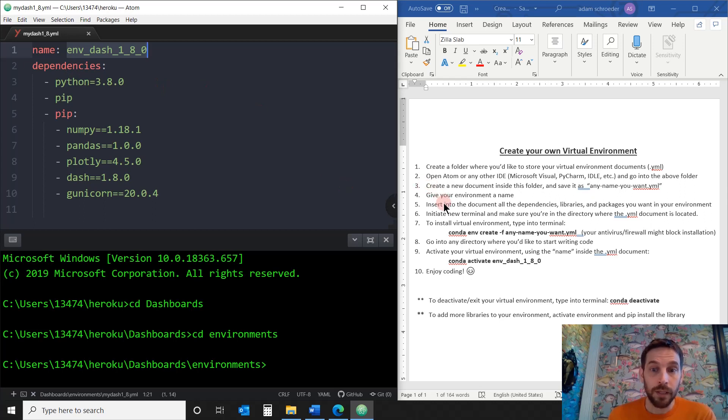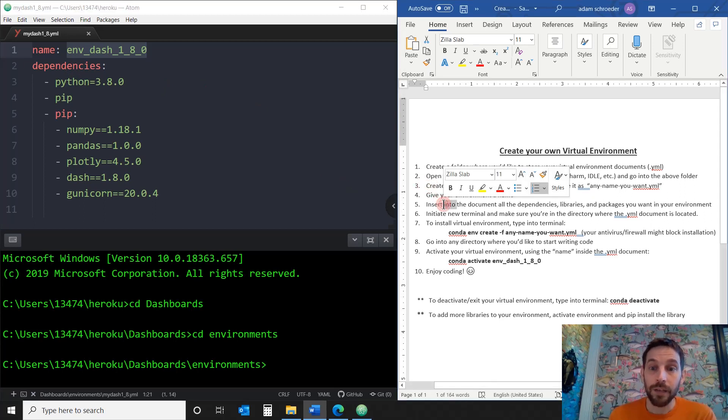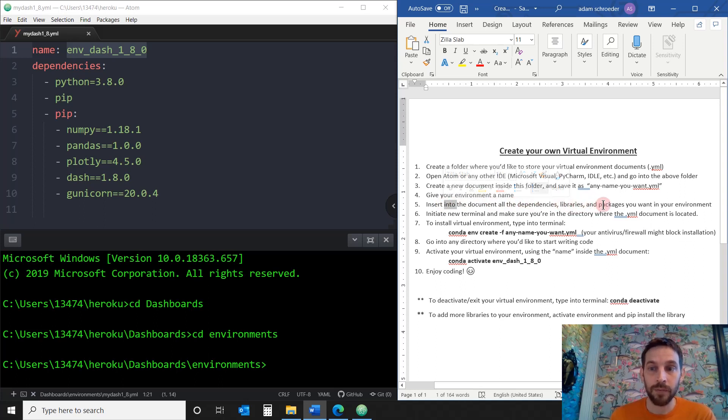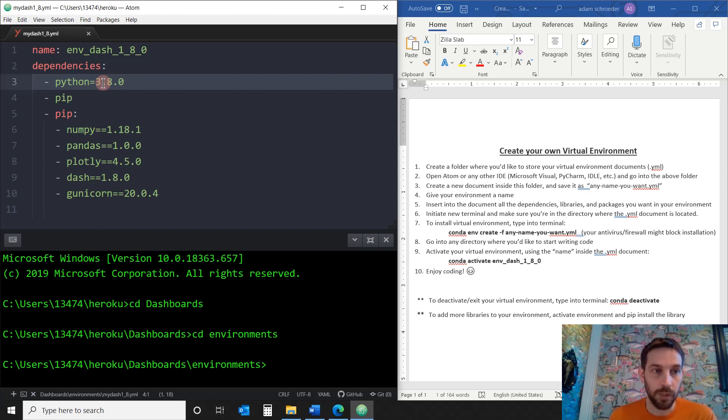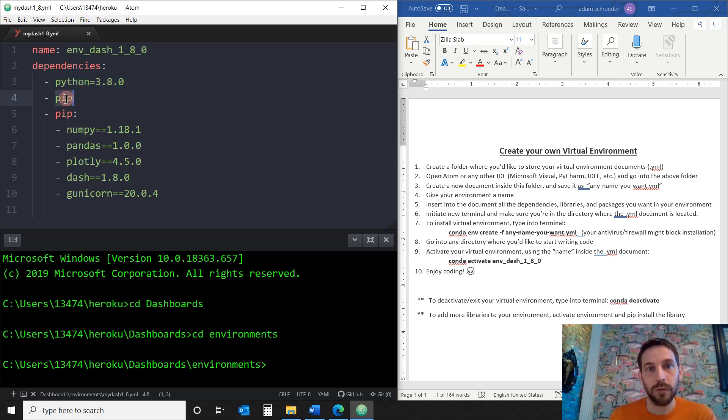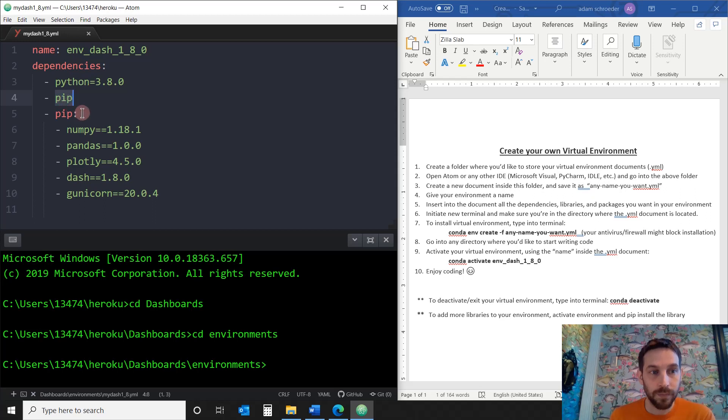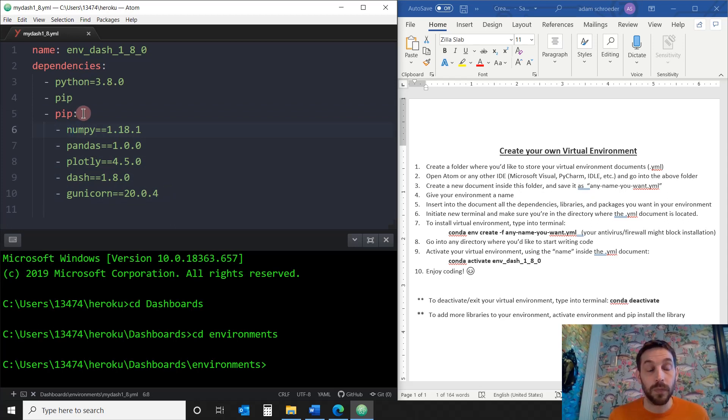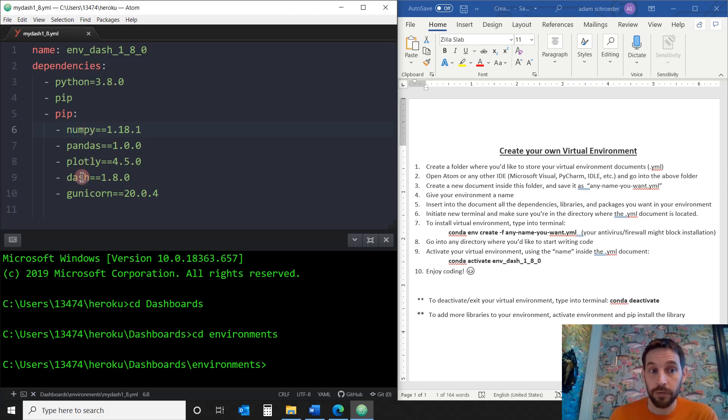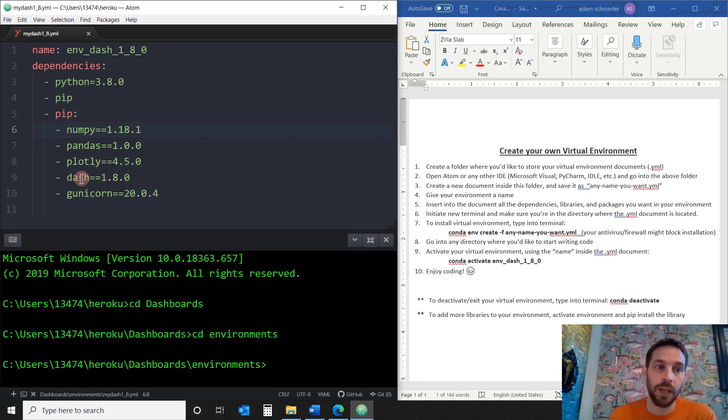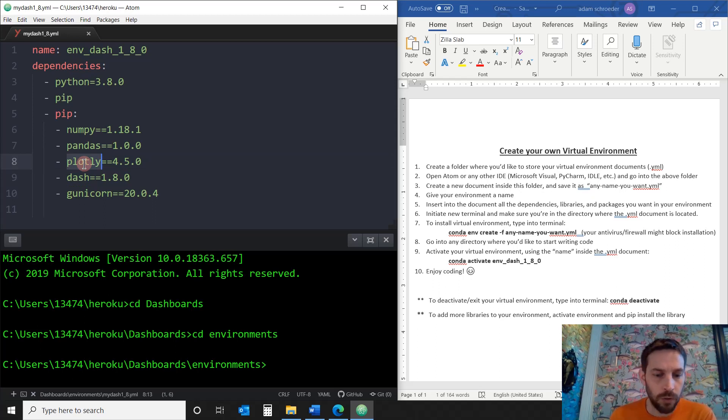So this is our document that we just created. The first thing you want to do in this document is to give it a name. This is the name you're going to use when you activate your virtual environment. So I'm going to call it environment or env_1_8_0. You can call it whatever you want. And then in point number five, we have to insert in the documents all the dependencies and libraries and packages you want in your environment. So the dependencies, I want Python 3.0 because that is the latest version of Python that's stable at least. And I want pip because pip is going to allow me to install all the other Python libraries. So pip is going to be a dependency. And then look at the formatting. To install the libraries, I've got to put pip colon and then the libraries that I want. So we're going to install NumPy, Pandas.